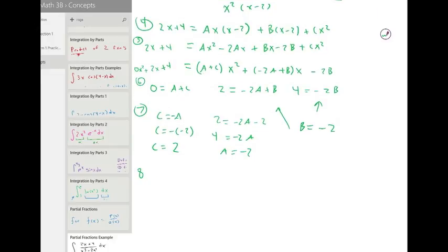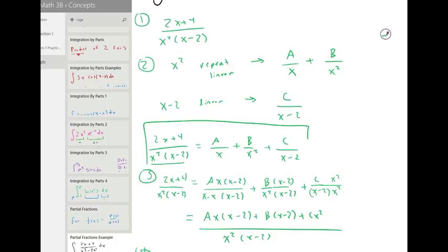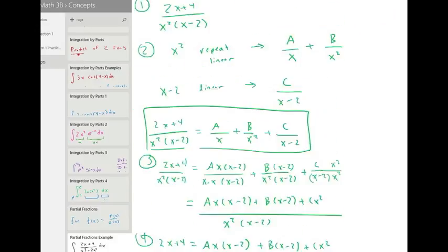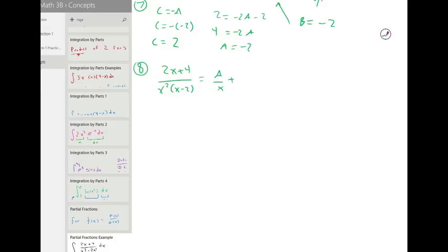Step eight. Now we go back to what we had: two x plus four over x squared times x minus two equals A over x plus B over x squared plus C over x minus two. So a is negative two, b is negative two, and c is positive two.